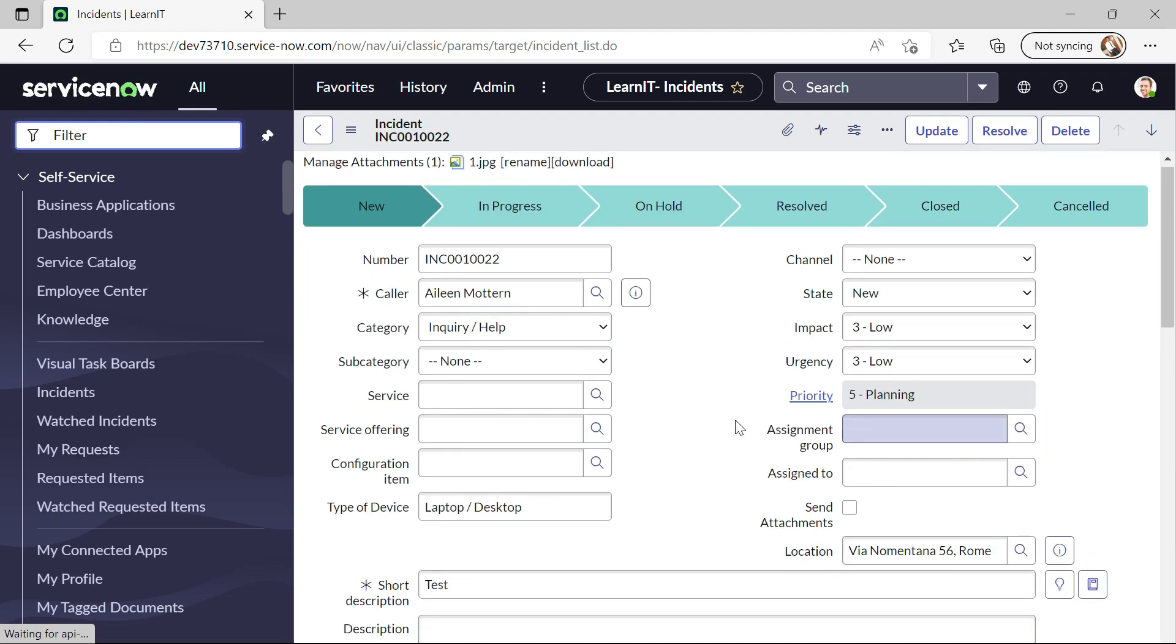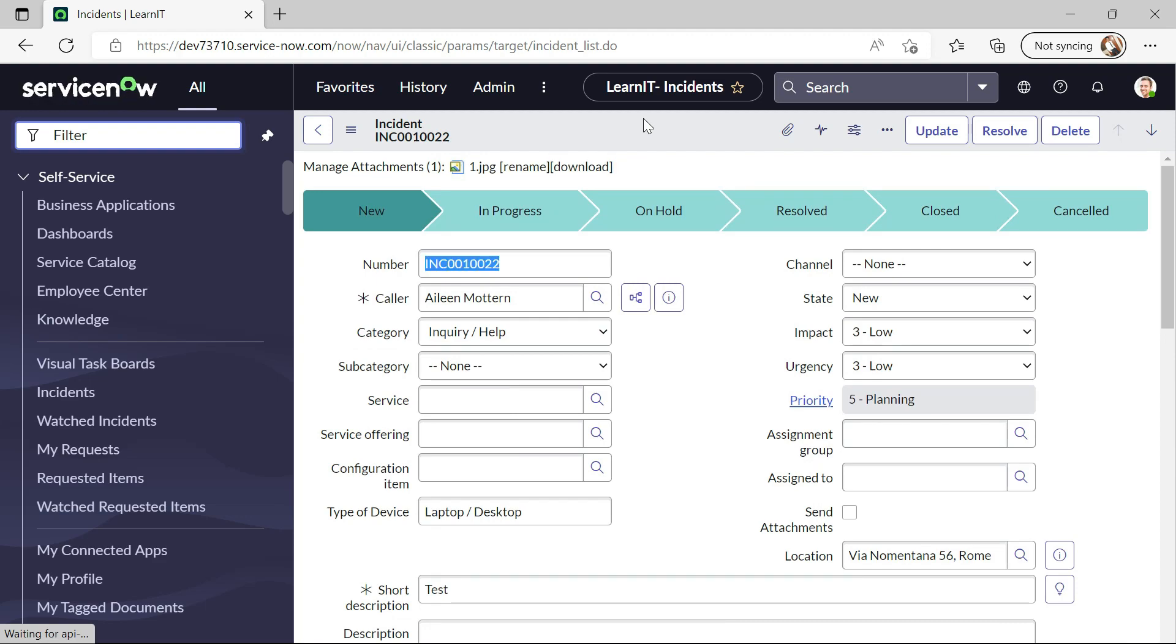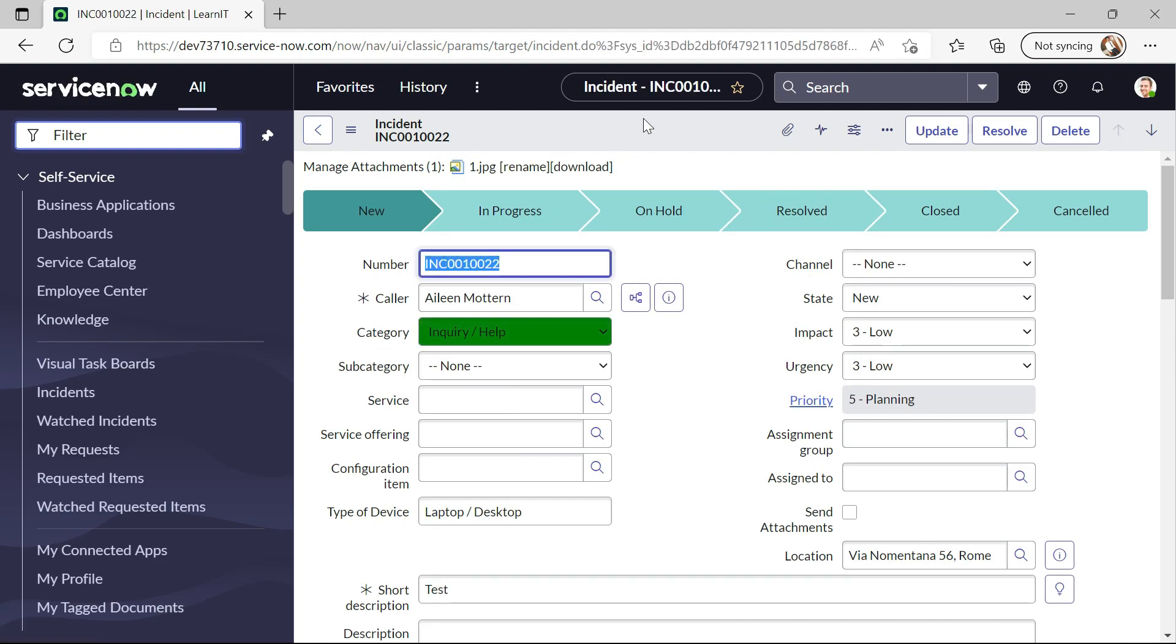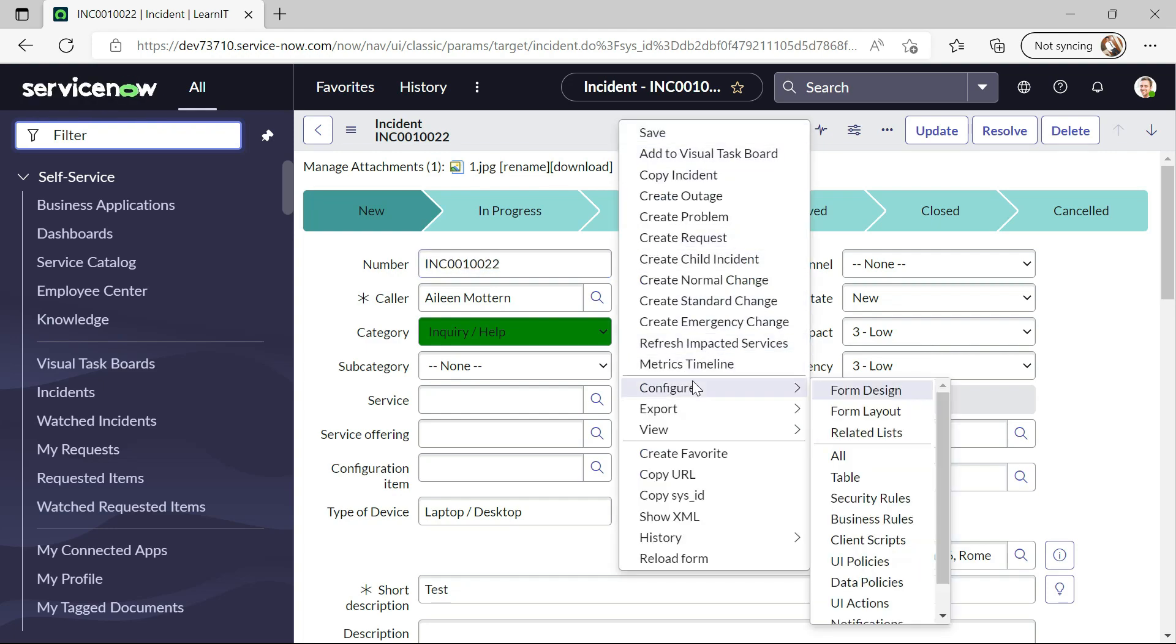Now let me try to open any record here. All right, so this is the record. So what I will do is I will create two new fields and I will show how we can use those attributes on those fields. So let me try to create new fields on this form.